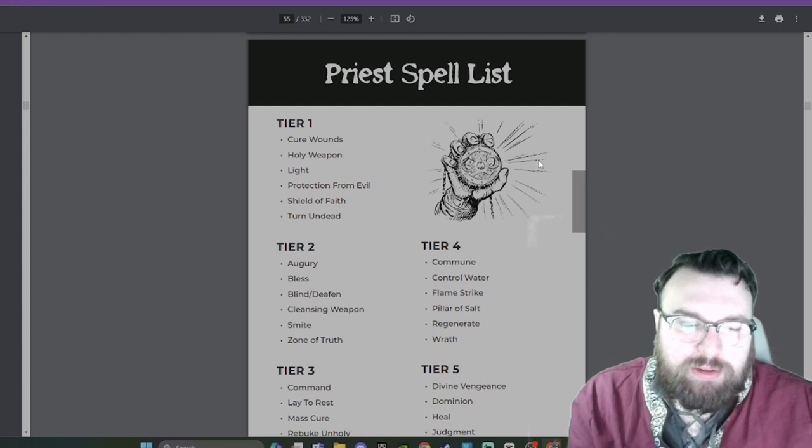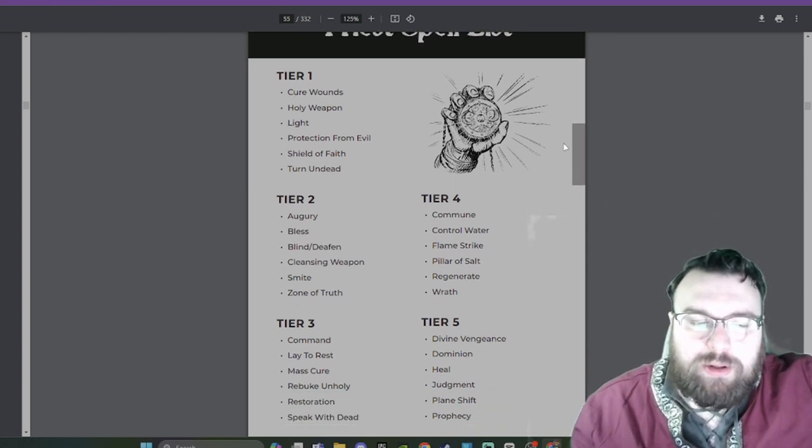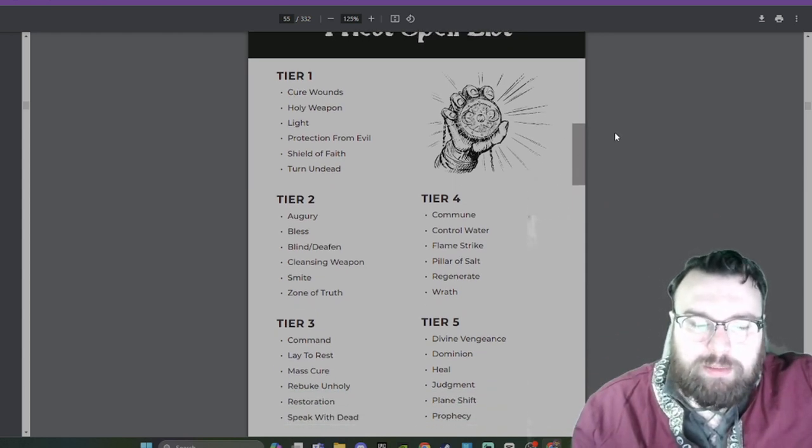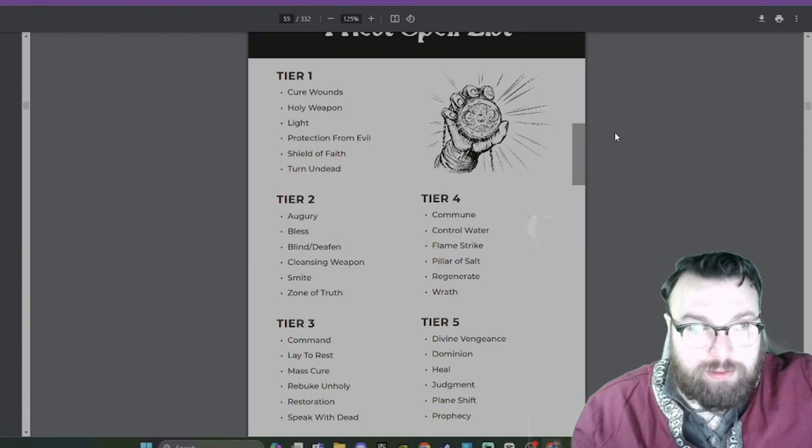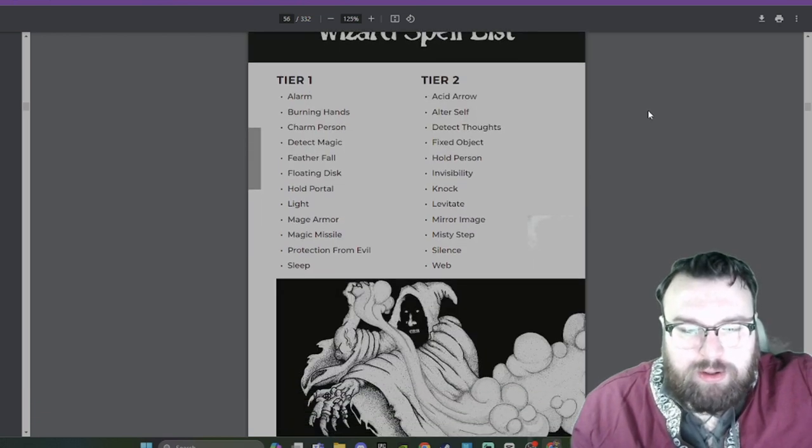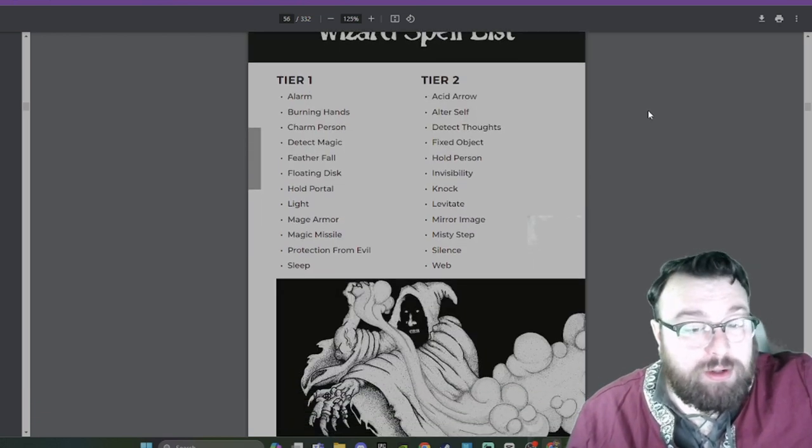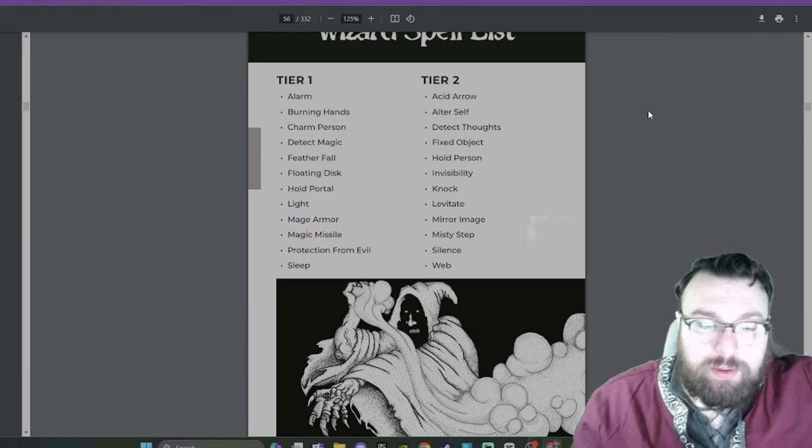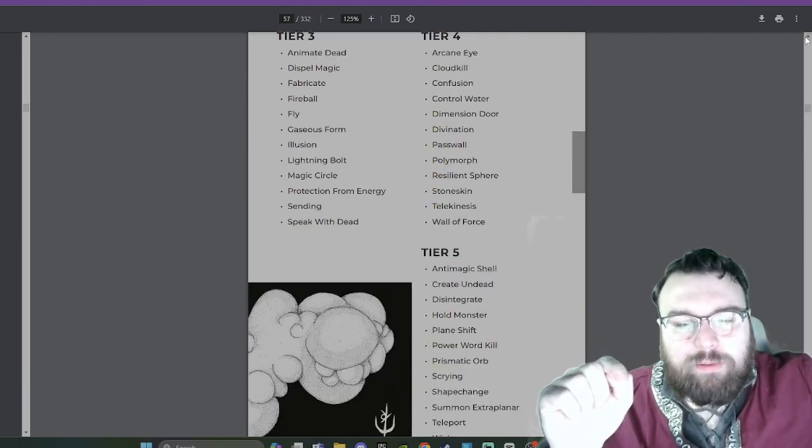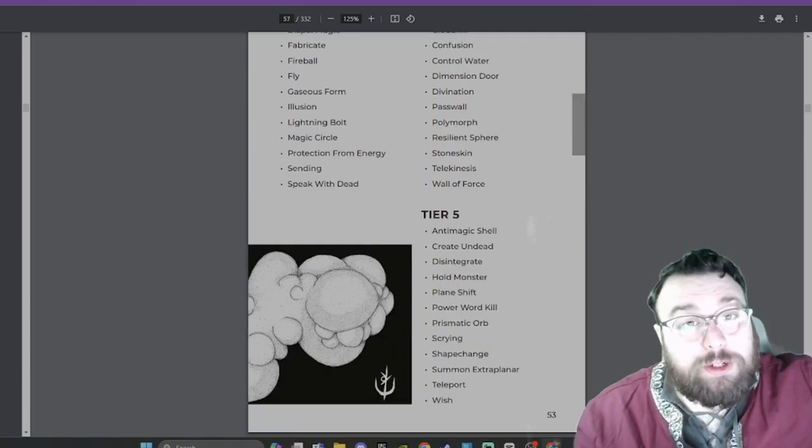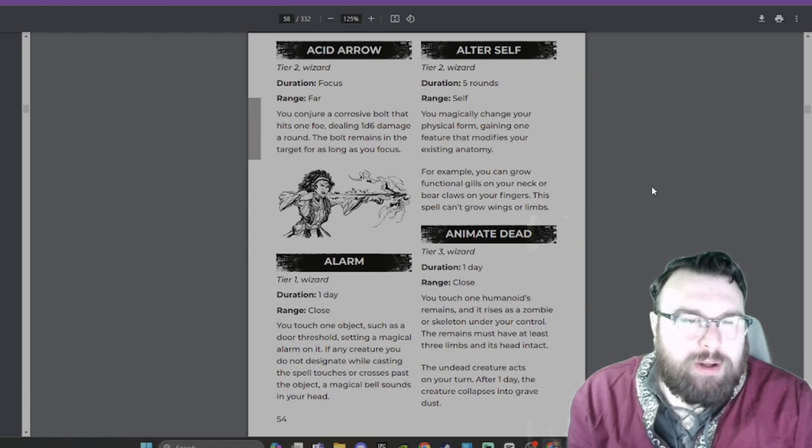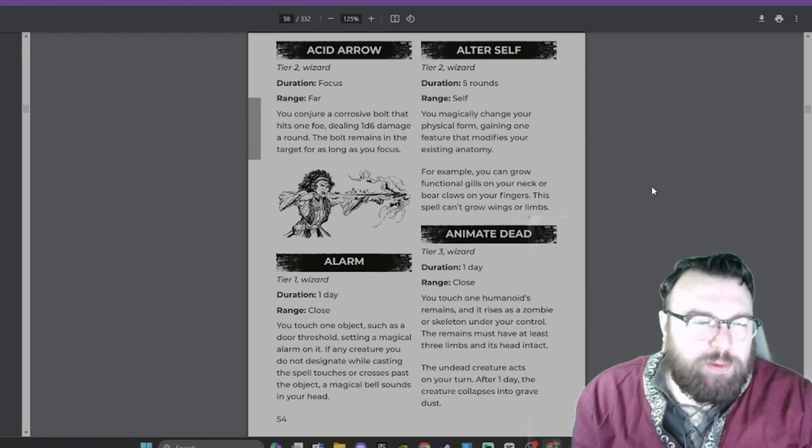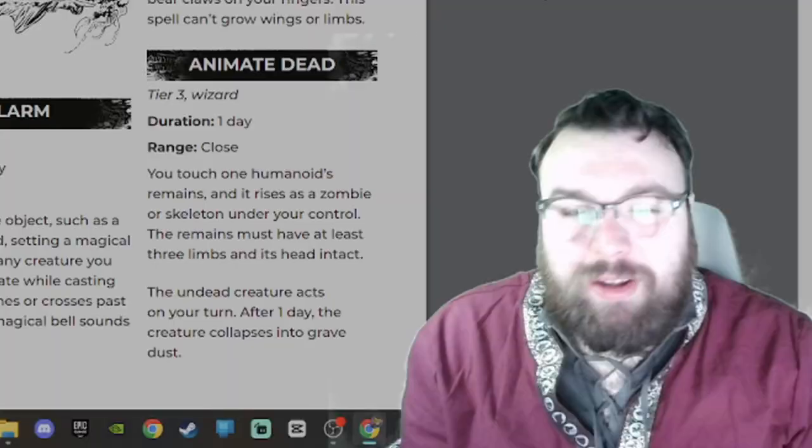Priest spell list. We have the tiers of the priest spell list. I will let you guys pause and read. Pausing for pause. Wizard spell list. Again, you guys can pause and read. There's probably a second page to this one. I knew it. I'll scroll down for that last spell. Wish.